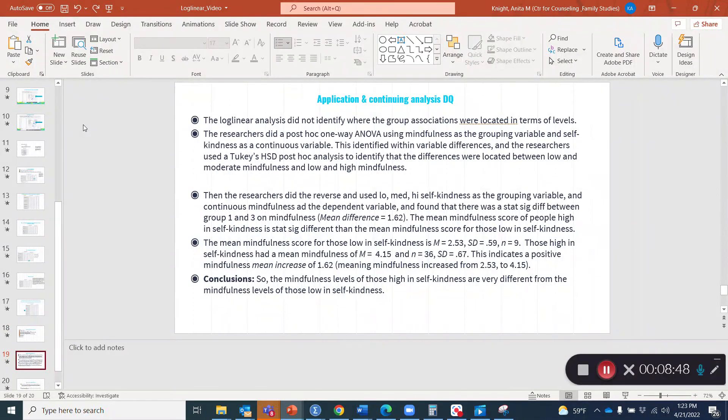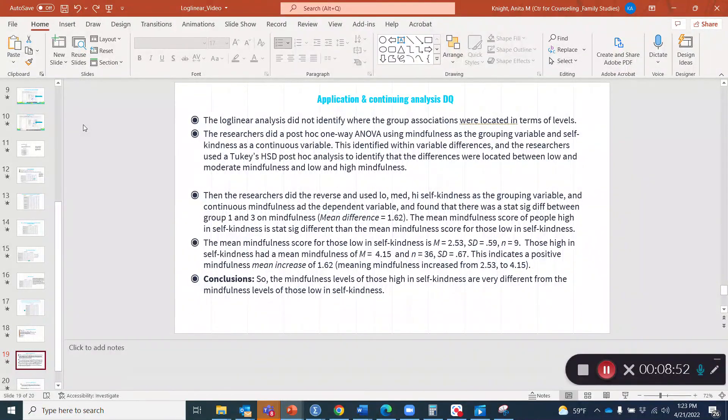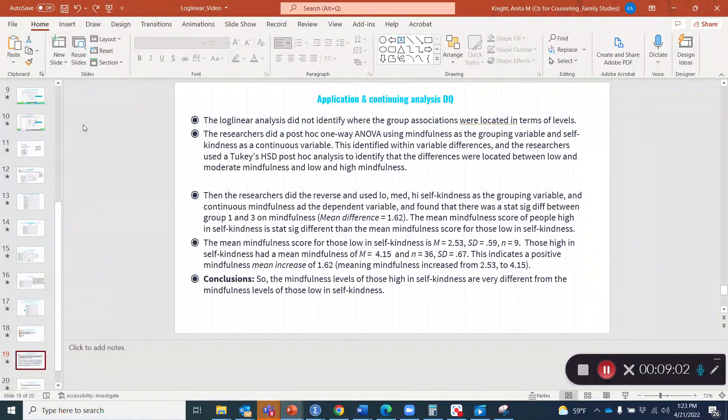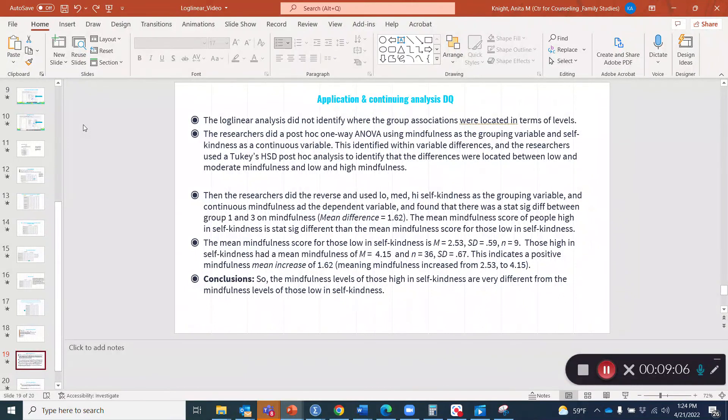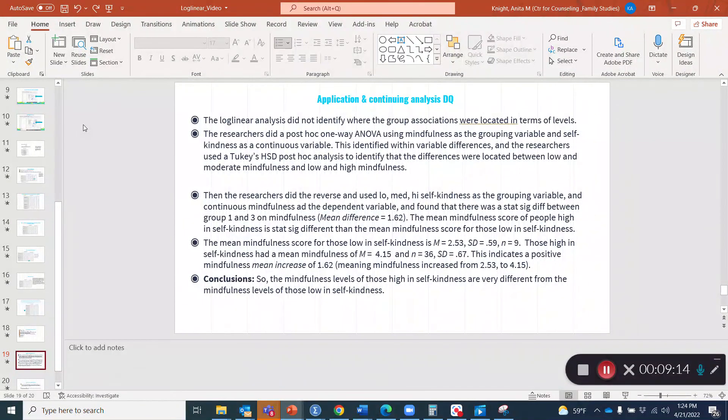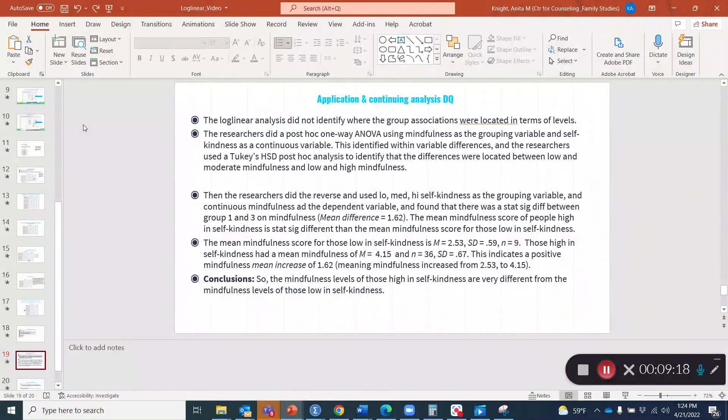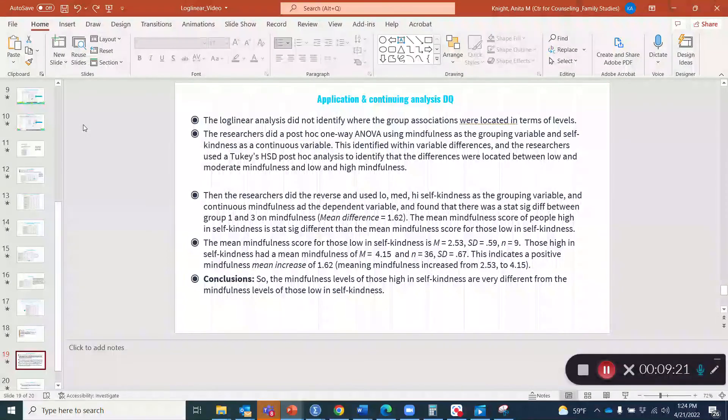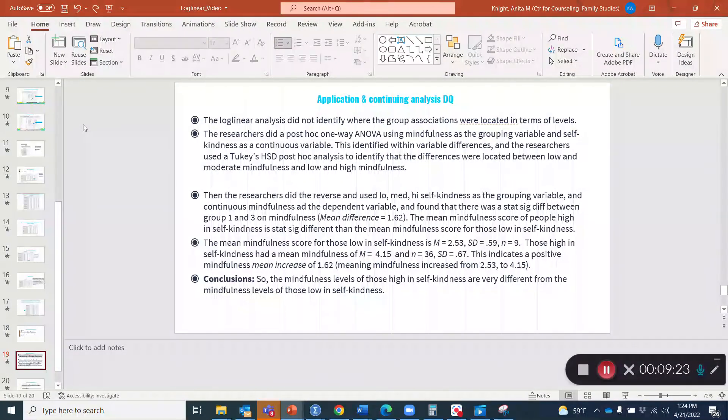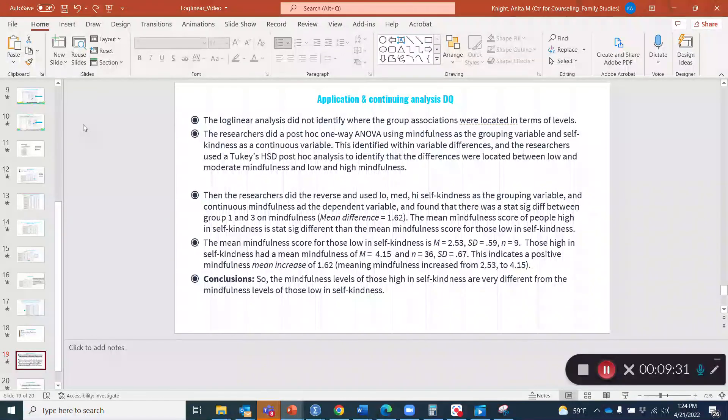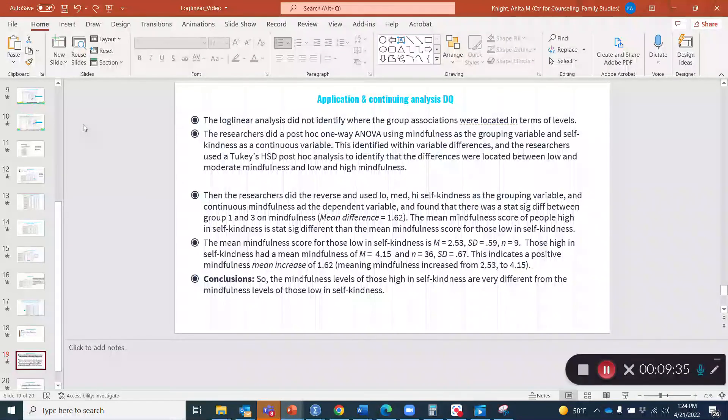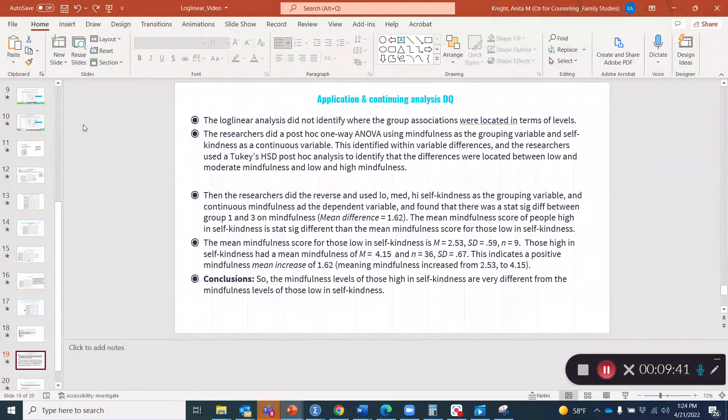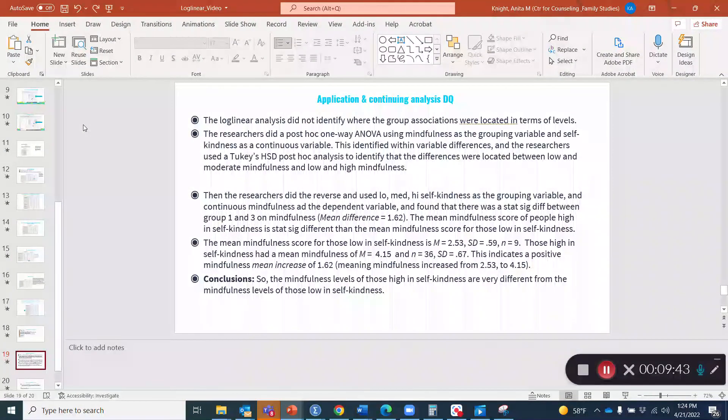Then it might look something like this when we do the post hoc. I'm going to go over the SPSS output, but this is also post hoc output if we want to do additional analysis. We might say the log linear analysis did not identify where the group associations were located in terms of levels. The researchers did a post hoc one way ANOVA using mindfulness as a grouping variable and the self kindness as a continuous variable. This identified within variable differences and the researchers used a Tukey's HSD post hoc analysis to identify that the differences were associated between low and moderate mindfulness and low and high mindfulness.